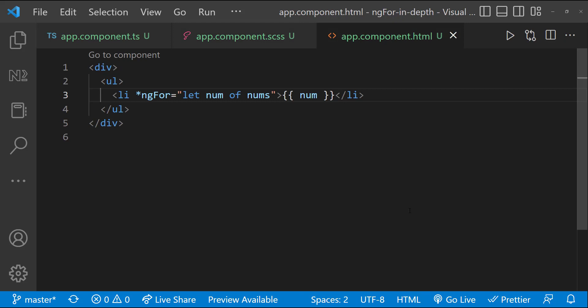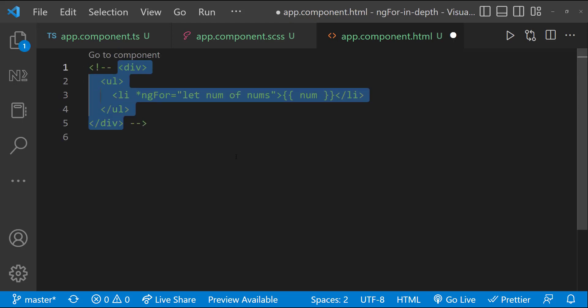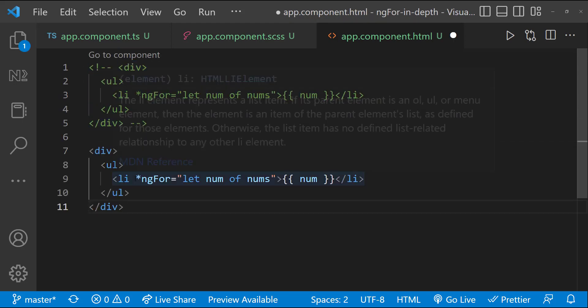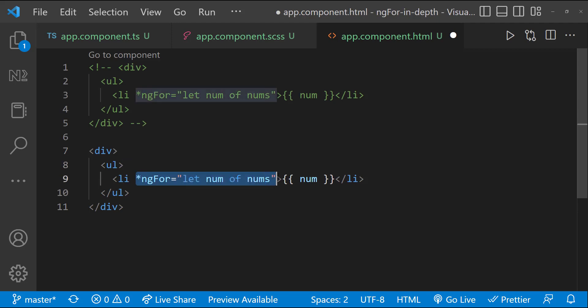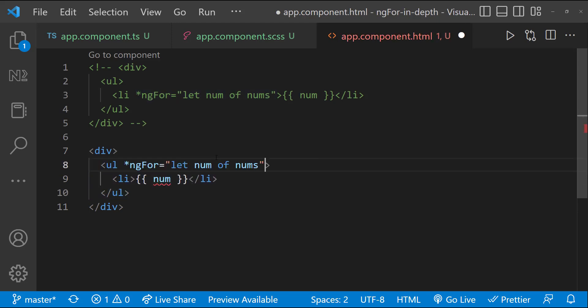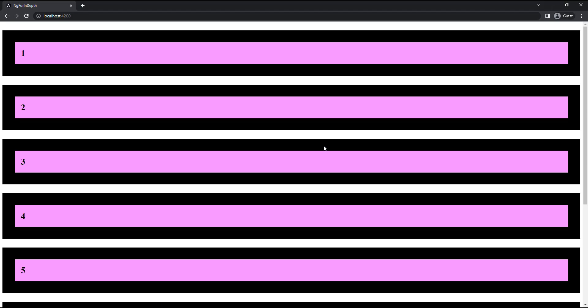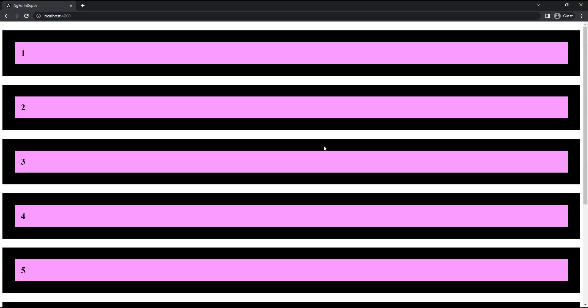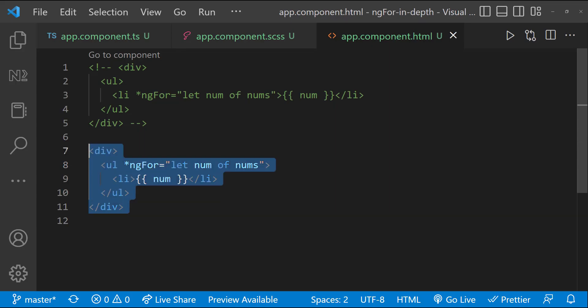First, I want to talk about some of the common mistakes beginners do. I have seen many beginners, they often get confused with whether to use the ng-for in ul tag or li tag. Actually, we have to use it in li tag only. Let's see what is going to happen if we use it in ul tag by mistake. The ul tag itself gets repeated, which is not the expected behavior. Let me revert that.